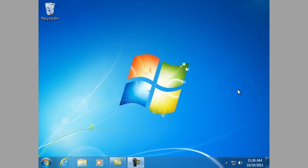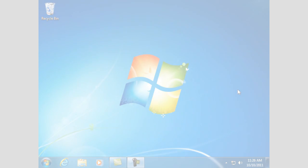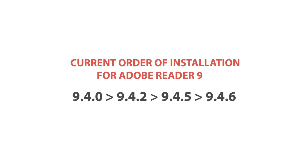The current order of installation for Adobe Reader 9 is as follows: 9.4.0 to 9.4.2 to 9.4.5 to 9.4.6.